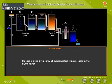The gas is dried by a spray of concentrated sulfuric acid in the drying tower.